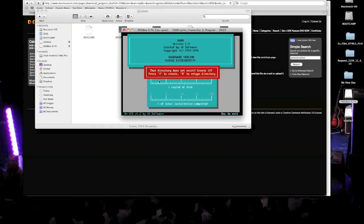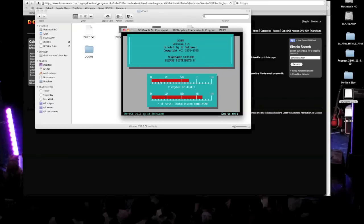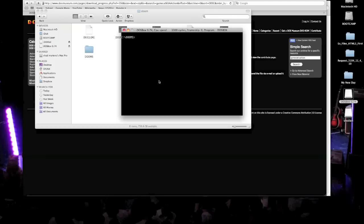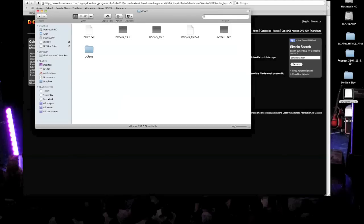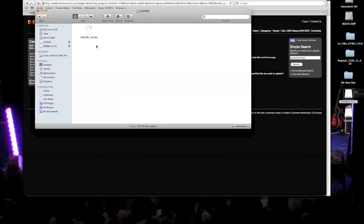But all you have to do is hit enter. And then it says, dev directory does not exist. Create it. And then you're like, well, shoot, I don't know what's going on. So hit Y. And then it creates. And so what that does is create this new folder. It's called dooms inside your doom folder. And then it just gives you one file. Dooms underscore 19.exe.